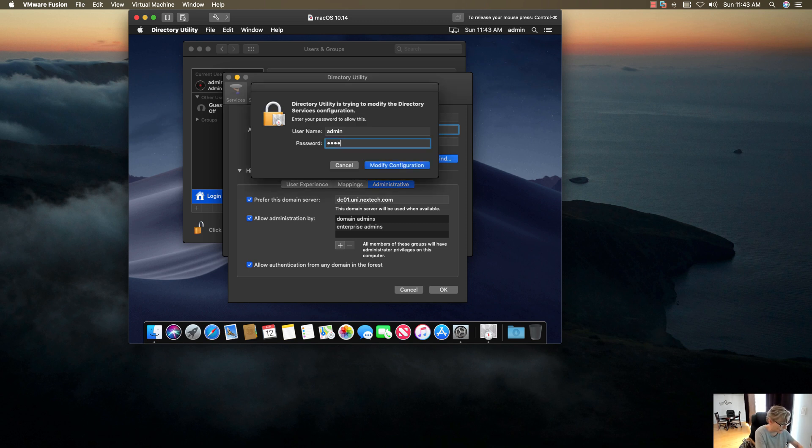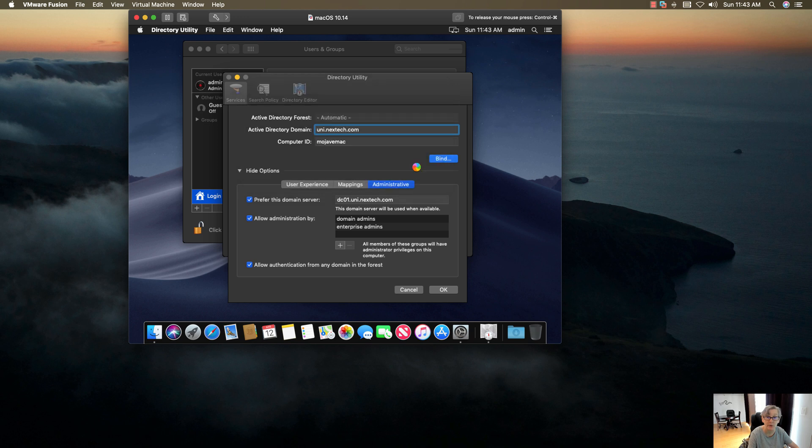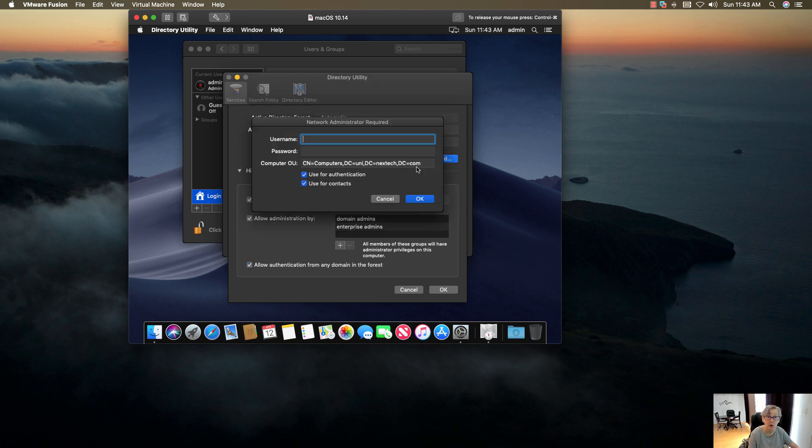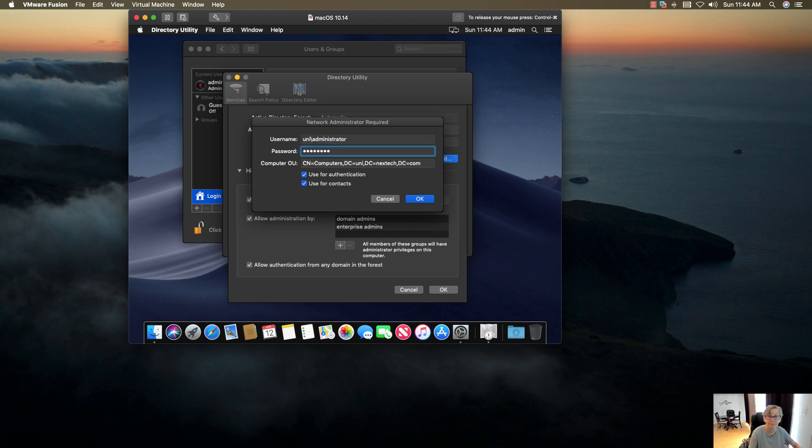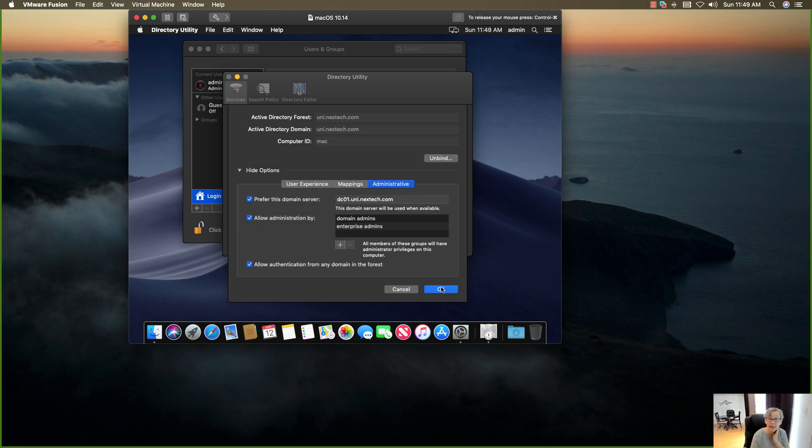And then this is what I'm going to do here. Go ahead and put in my account, my domain account, click on OK. That's basically it.